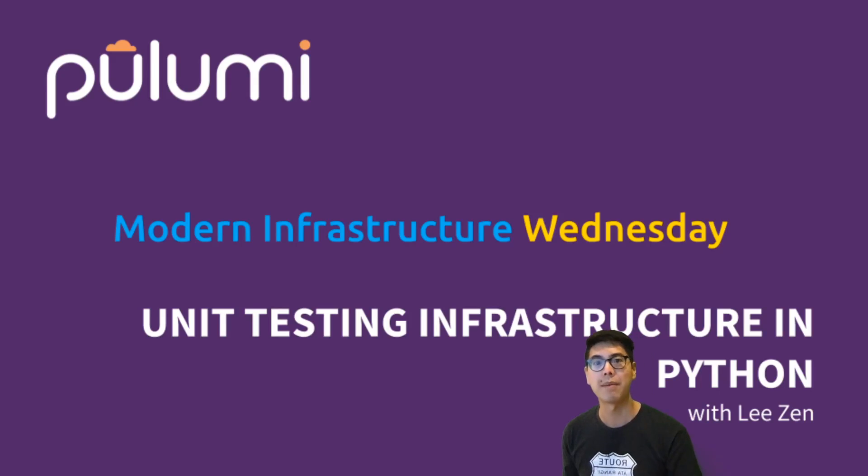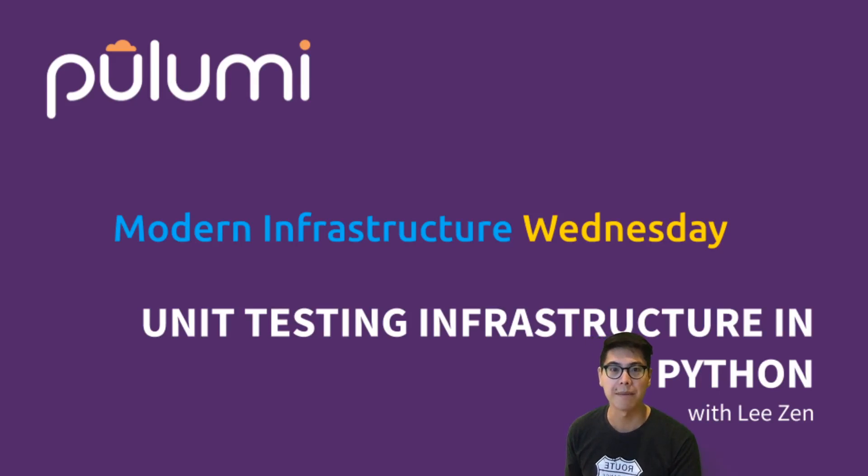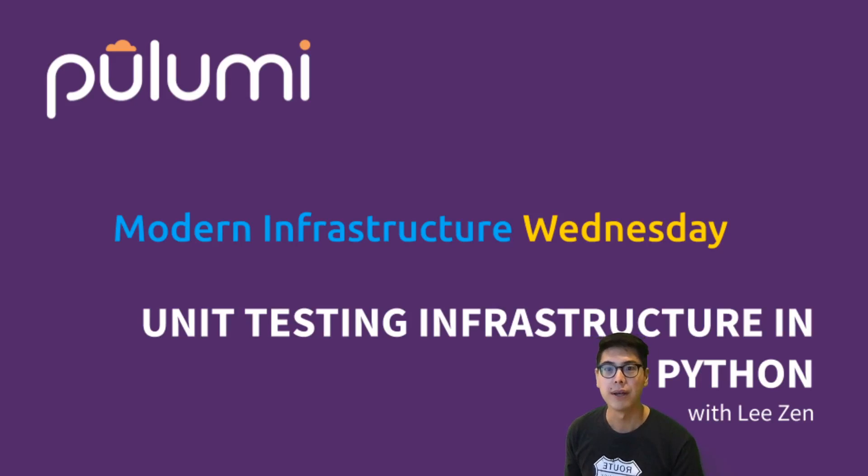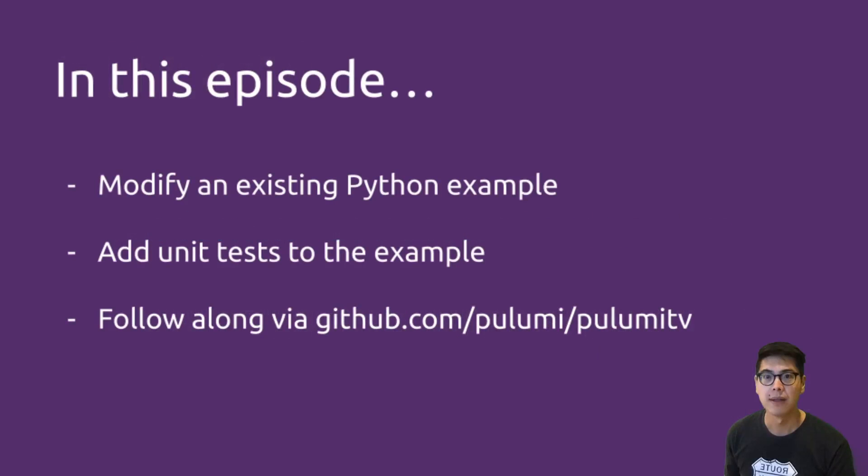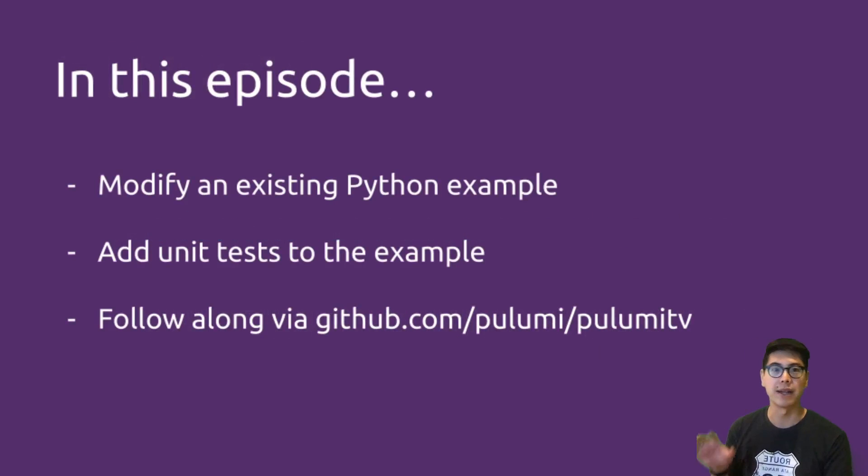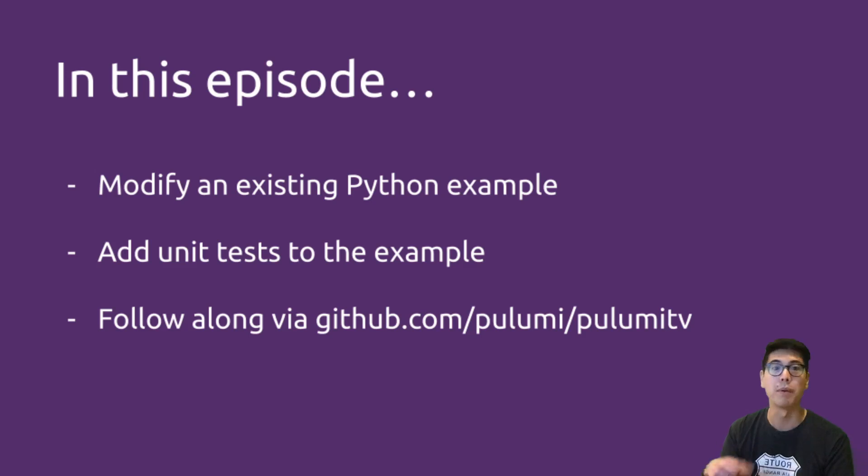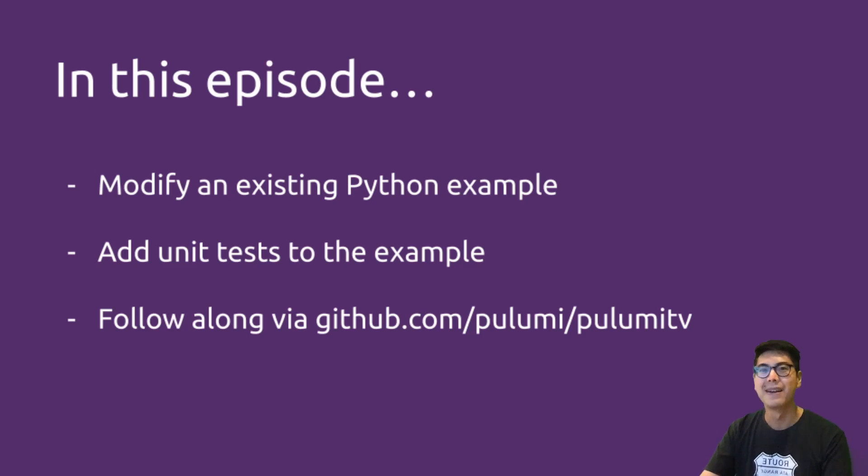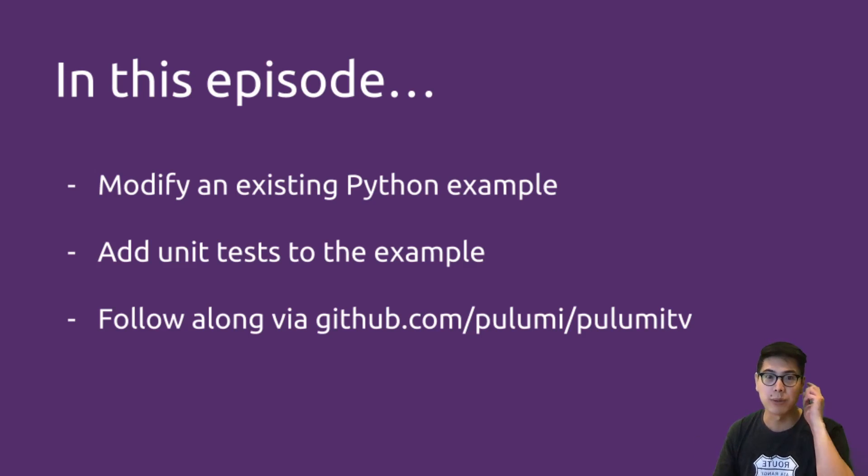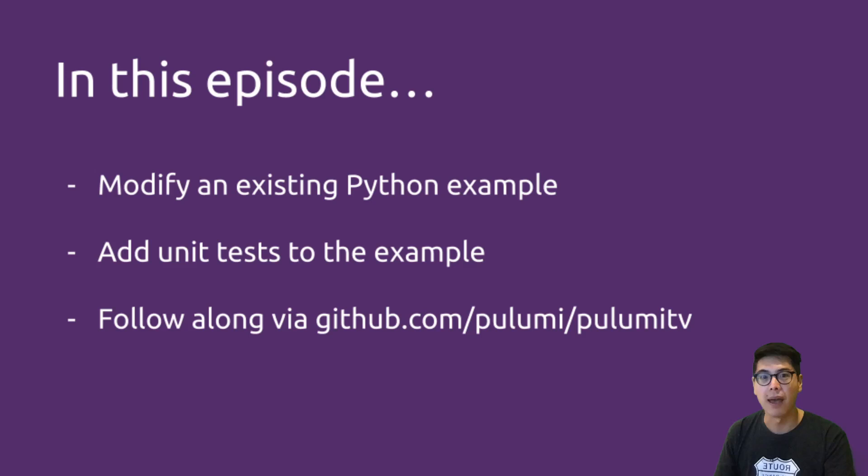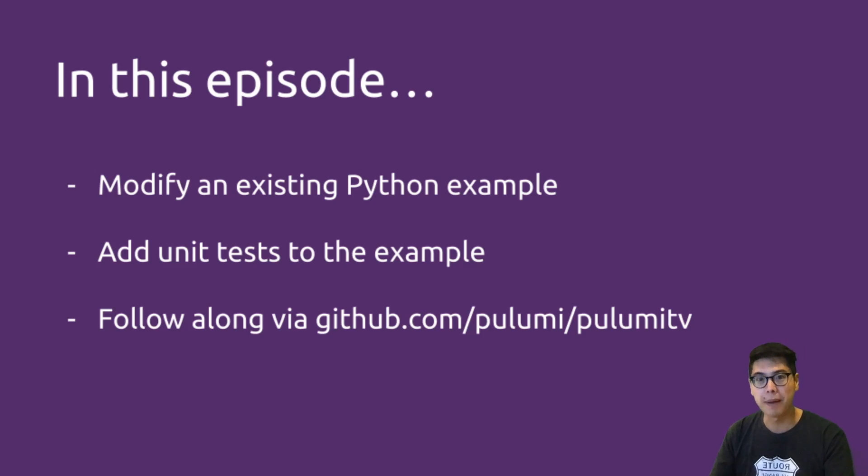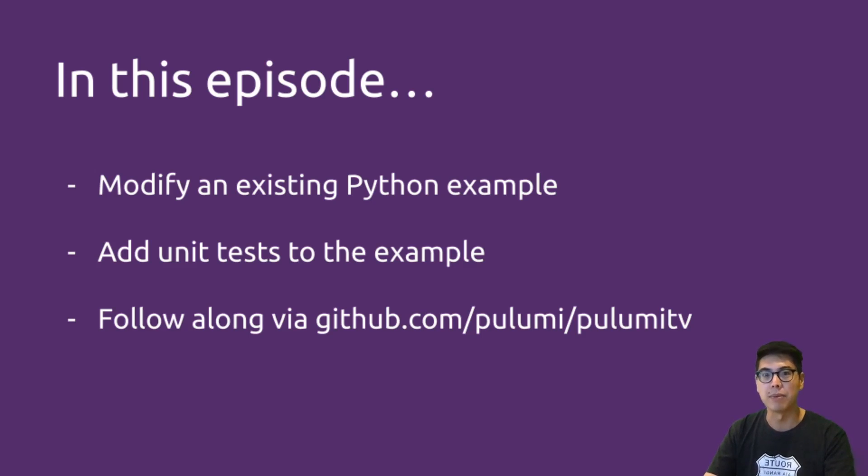Hello, and welcome to another episode of Modern Infrastructure Wednesday. I'm your host, Li Zhen, and today we'll be covering unit testing infrastructure in Python. Specifically, we're going to take an existing Pulumi example, so we're not going to go build a ton of new stuff today. But what we will do is build a bunch of tests. We're going to take an existing example, add some tests to it, make sure that it's doing what we expected to do, and really just explore the superpower of unit testing in Pulumi.